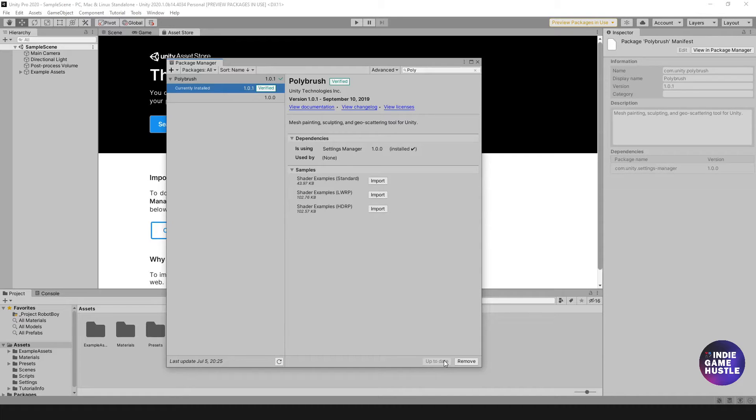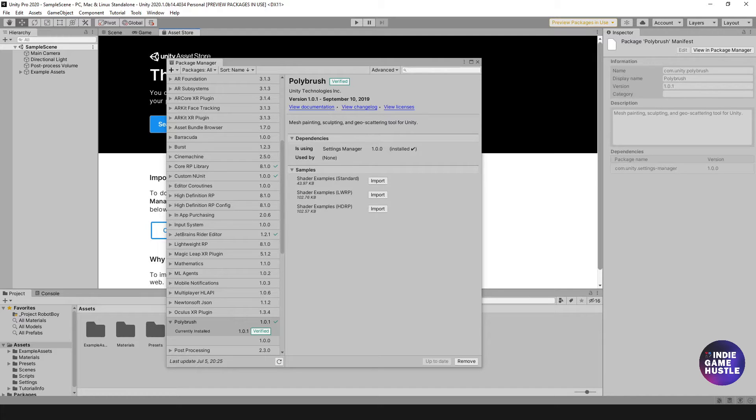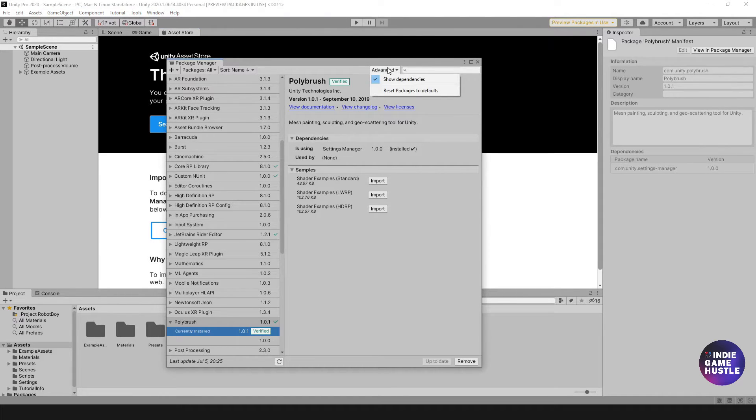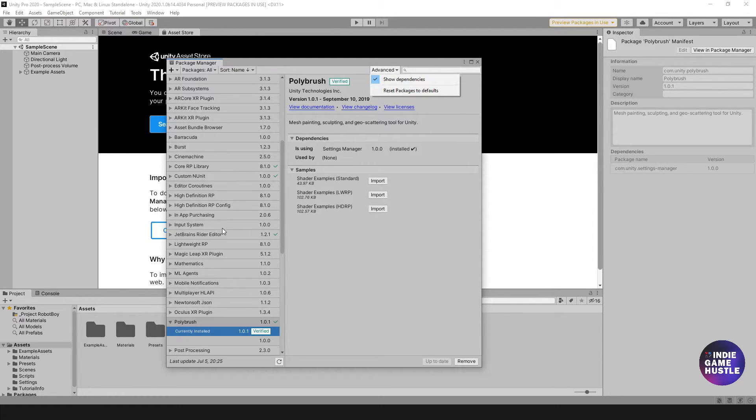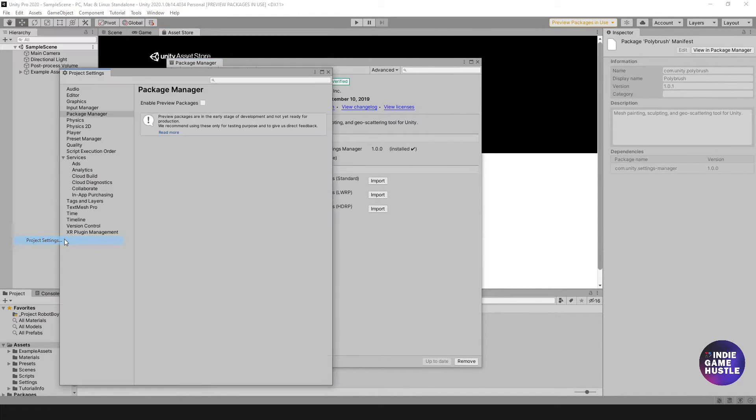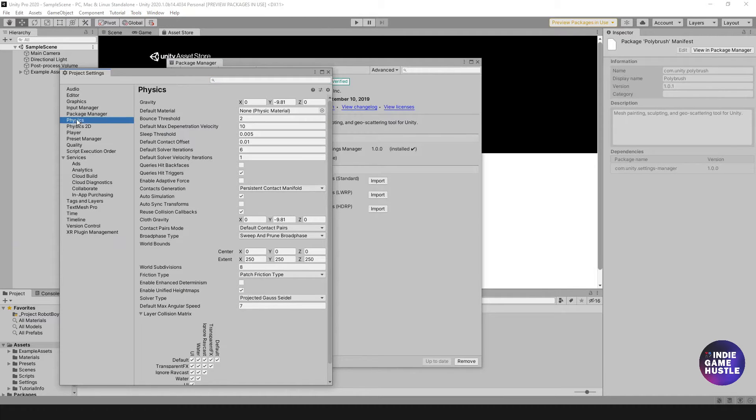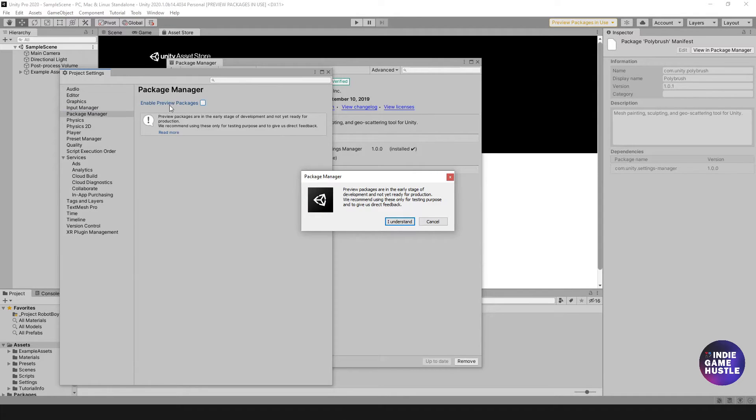The next thing we want to install is ProGrids. Let me show you how to do that. Now what we need to do is install ProGrids. Before in the previous 2019 version of Unity, you would simply go to Advanced and show Preview Packages. Now, in order to see Preview Packages, because ProGrids is a Preview Package, we need to do one simple thing. First you need to go over to Edit, then go down to Project Settings. We're going to select Package Manager and enable Preview Packages. Then just hit Understand.